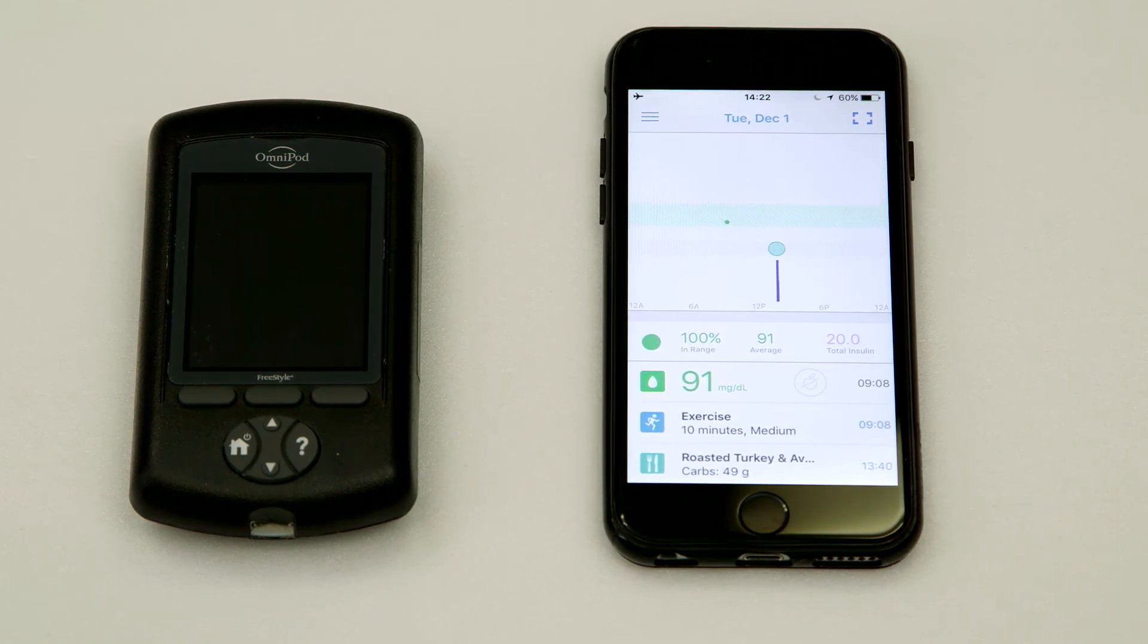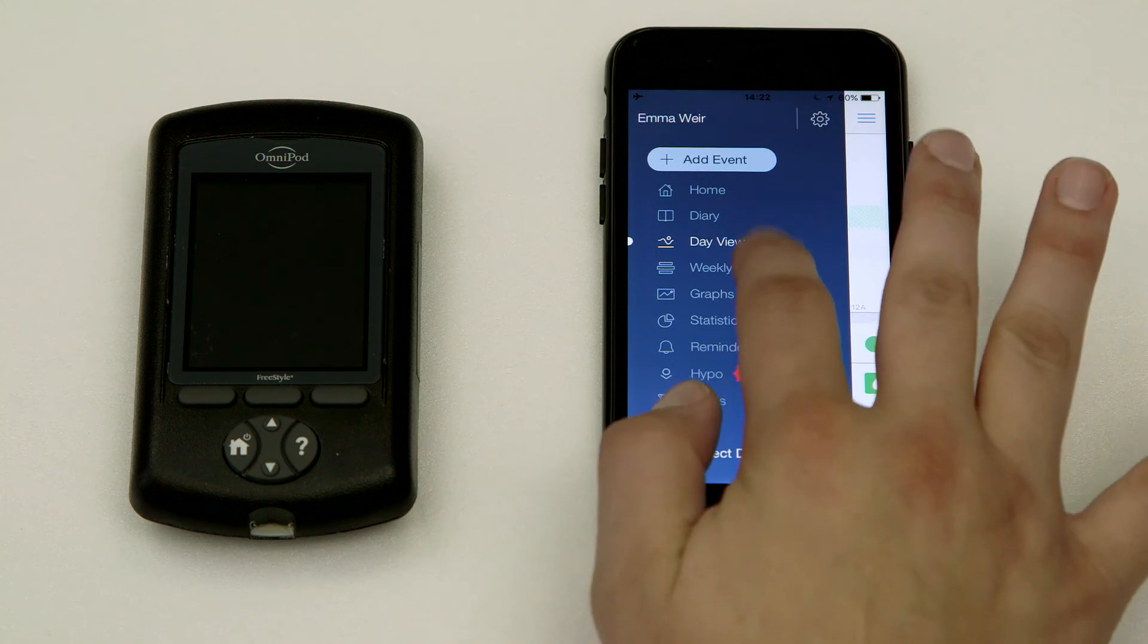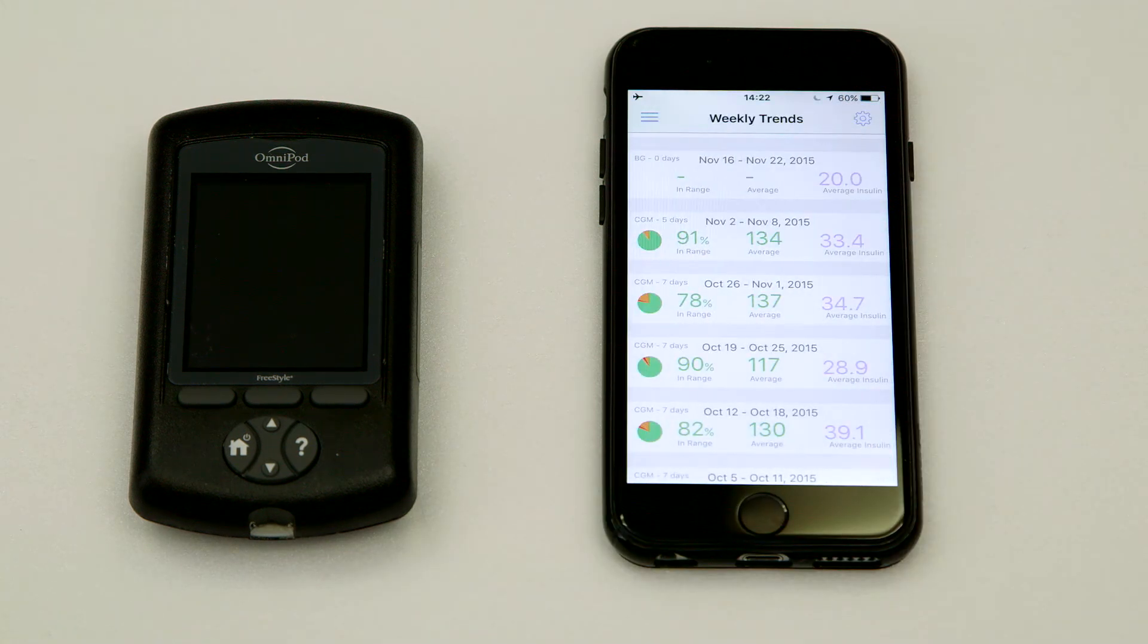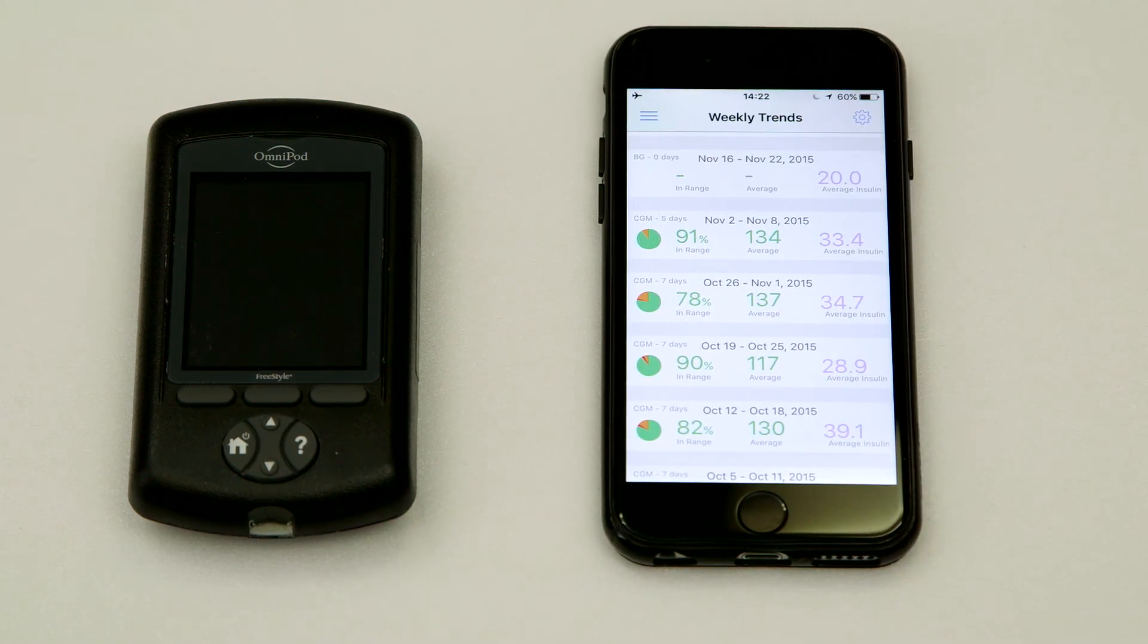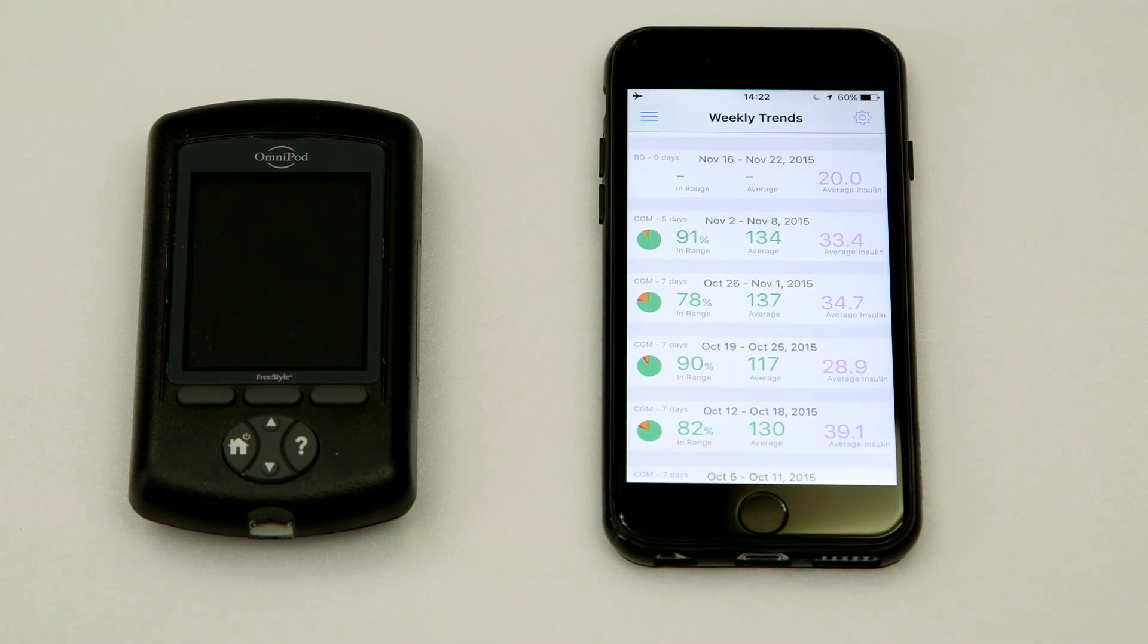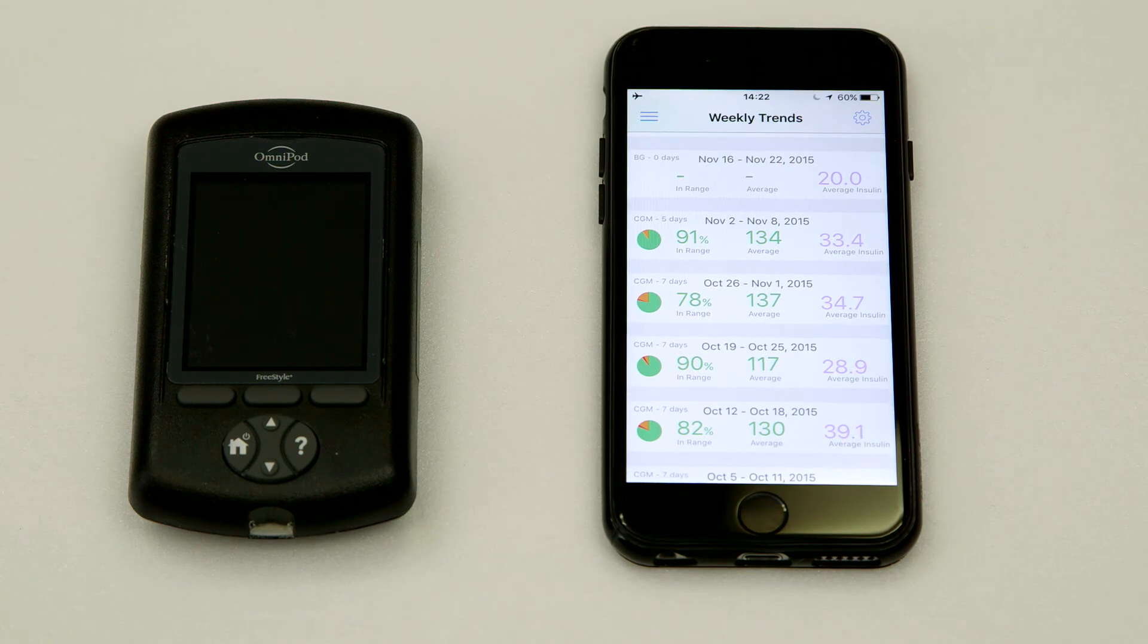And finally, from the weekly trends screen, you can view your insulin and BG statistics in weekly increments.